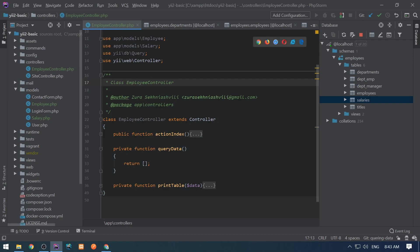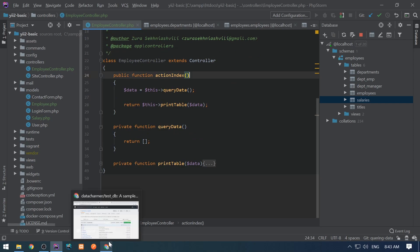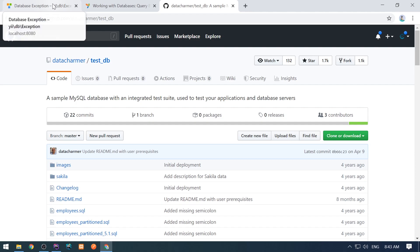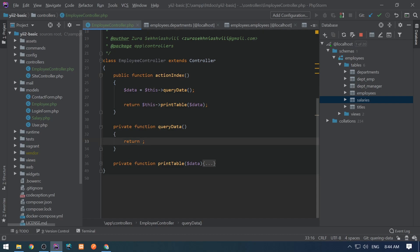In my employee controller I have created an index method, query data, and print table. I'm selecting data and giving it to the print table, and the result right now is an empty table in the browser. So here is the place where we need to write selects.